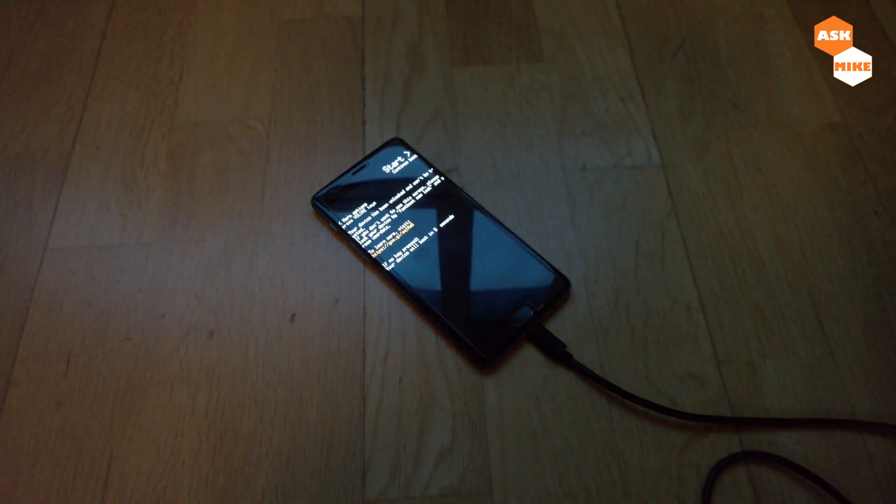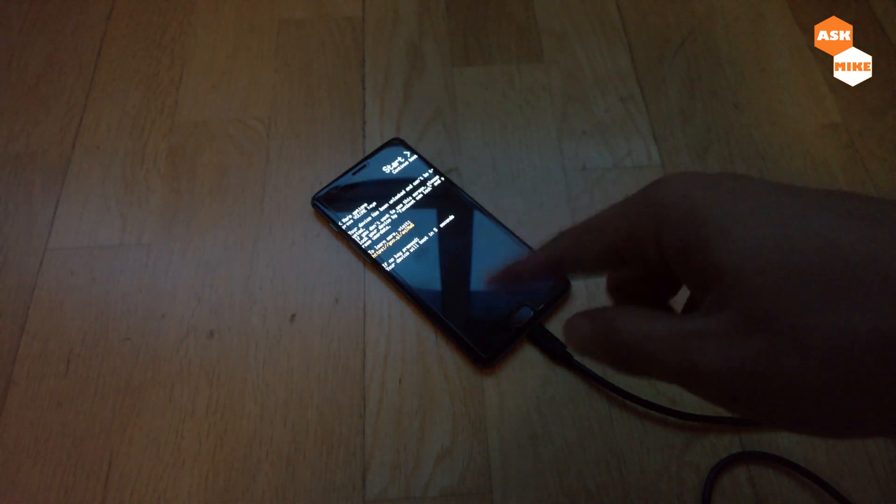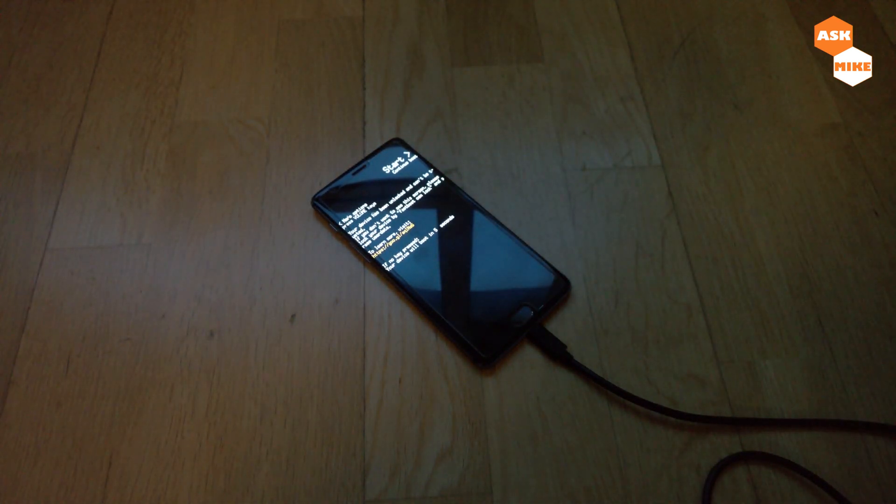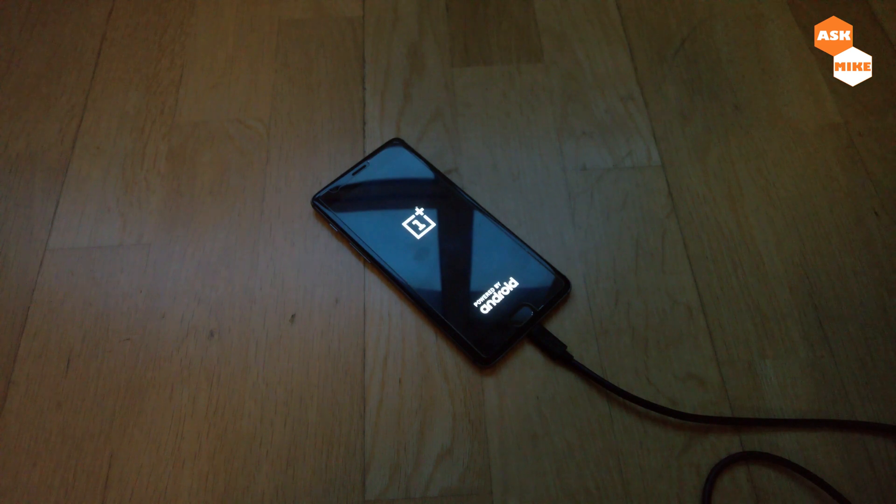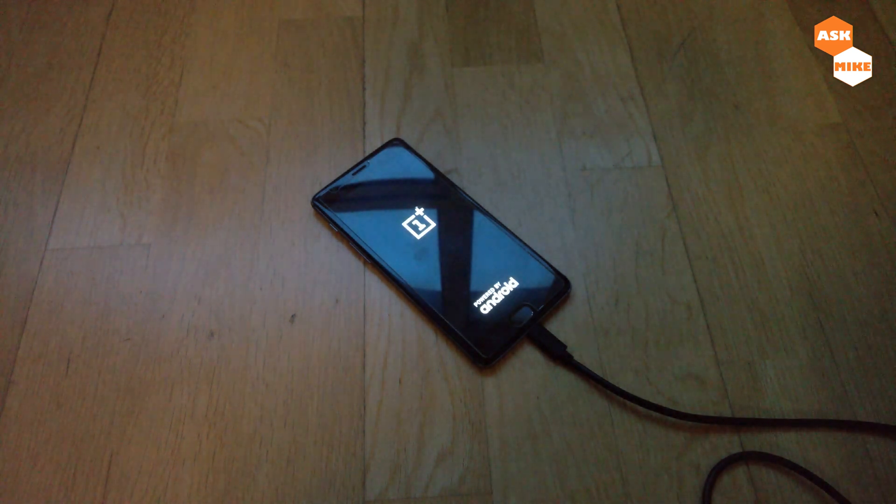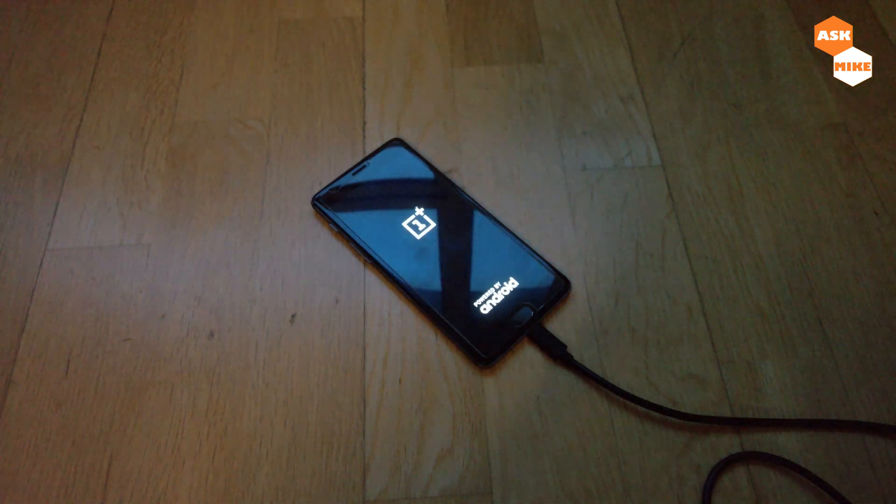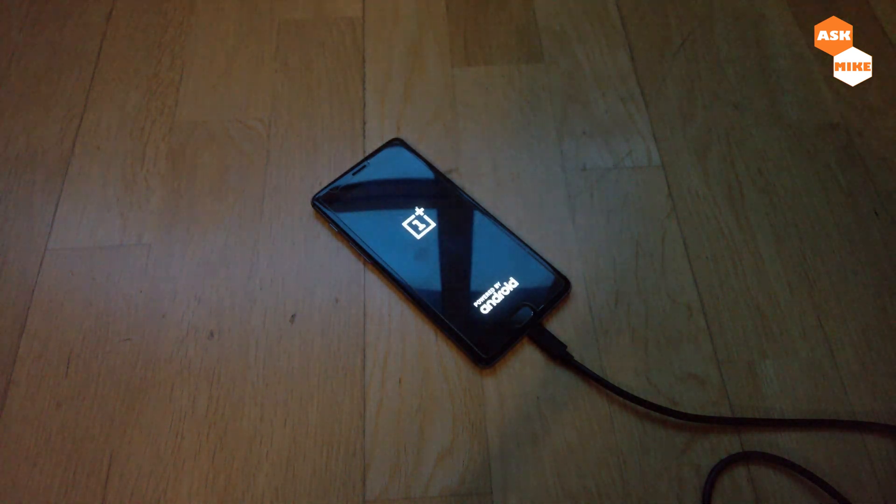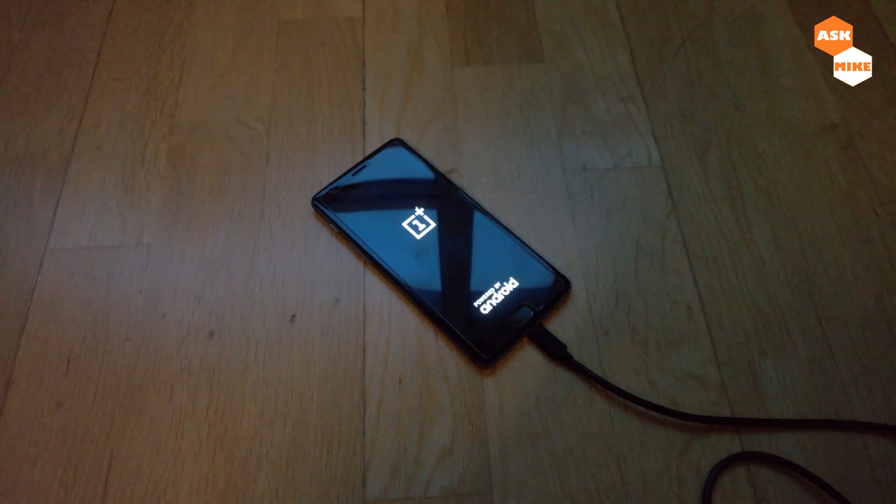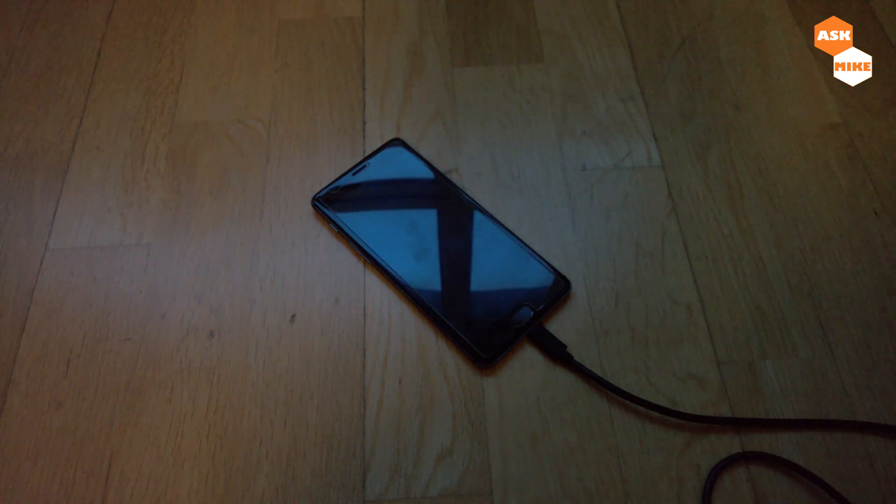If you have unlocked phone, then you'll see this particular message. You can just ignore that for now. Let's just wait for the LineageOS to boot up.